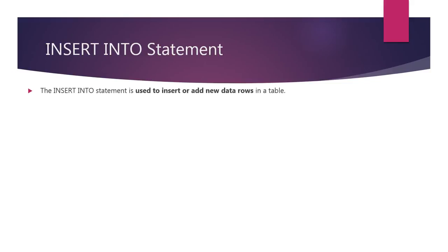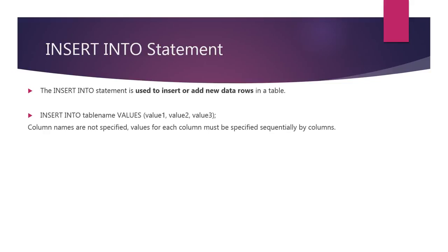The insert into SQL statement is used to insert or add new data rows in a table. There are two methods to insert the data rows in a table.